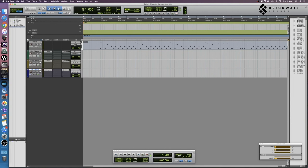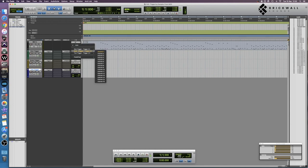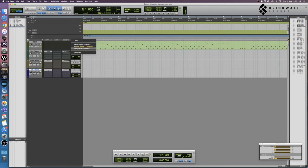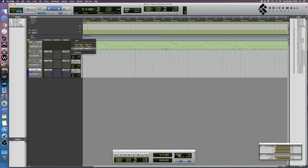Then the last thing we do is hold down Function Control and go to kick, snare, tom. As you can see, it's triggering all three of those.